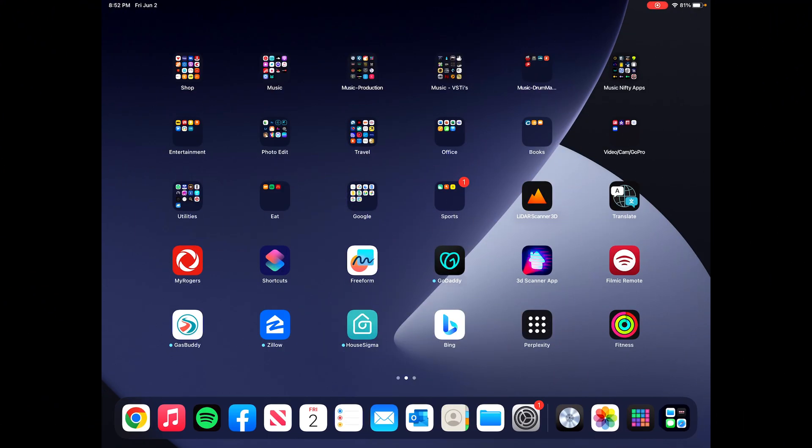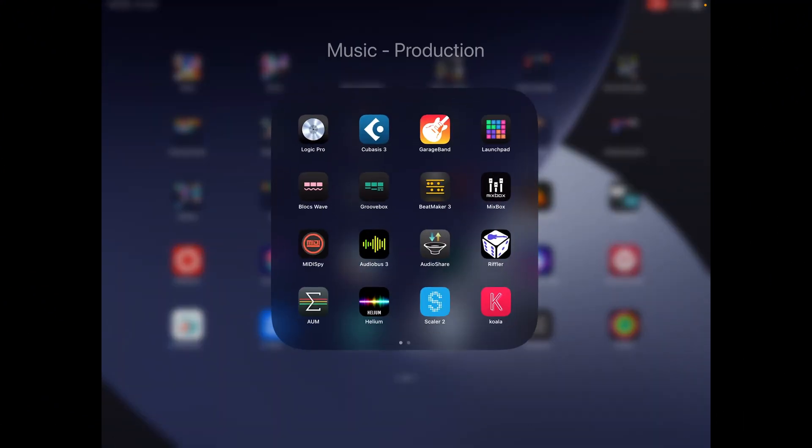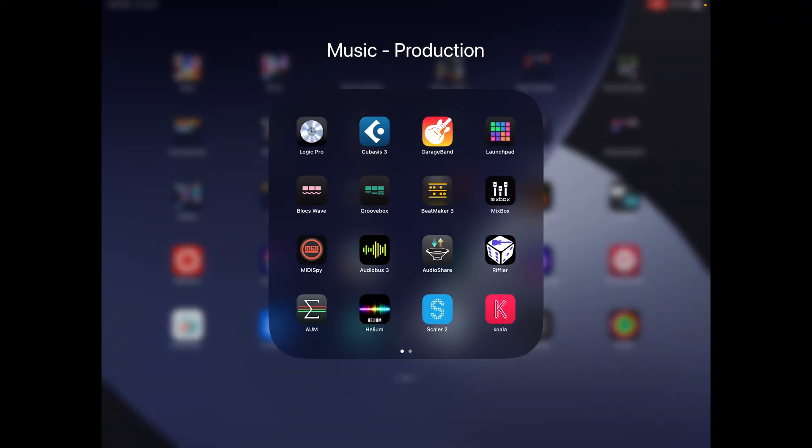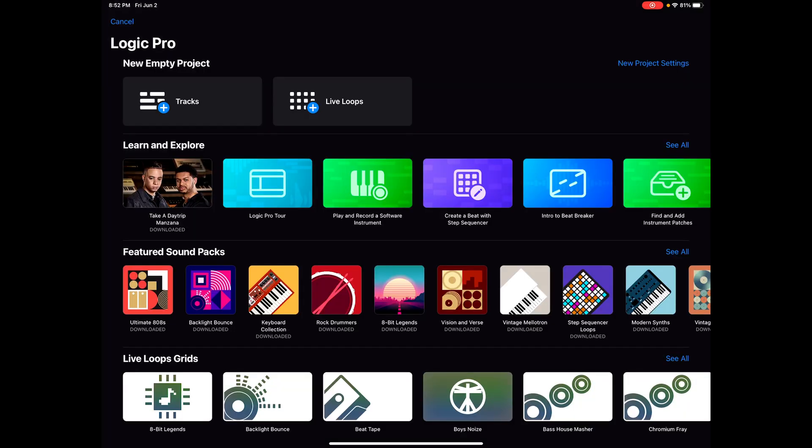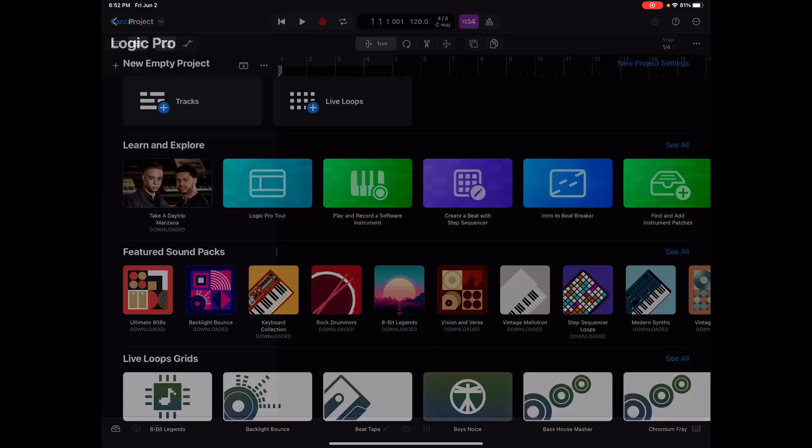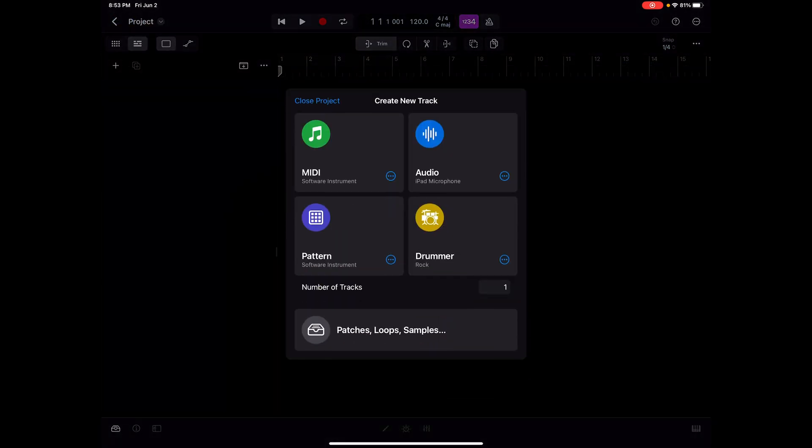I think what was missing for me in iOS music production was I had tried lots of apps like Cubasis and Beatmaker 3, AUM, DRAMBO, some Grooveboxes. They're all great, and they all have a unique approach to creating music on an iPad, especially taking advantage of the touchscreen. But I was missing the familiar Logic DAW experience because that's where I had some expertise.